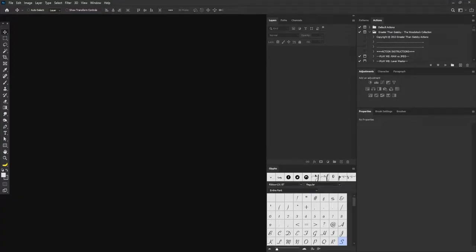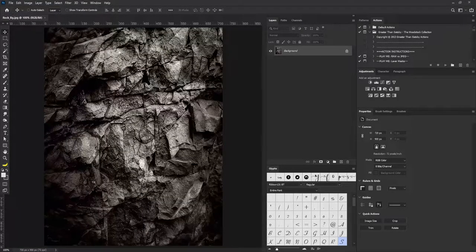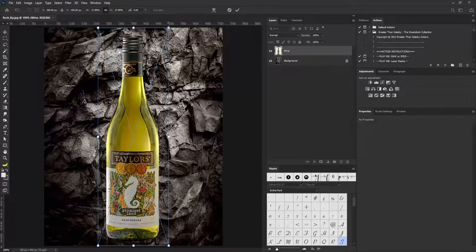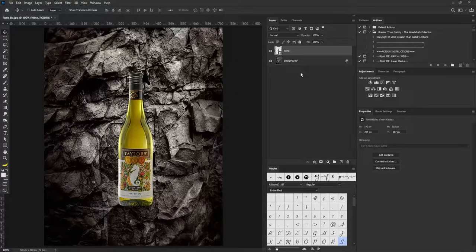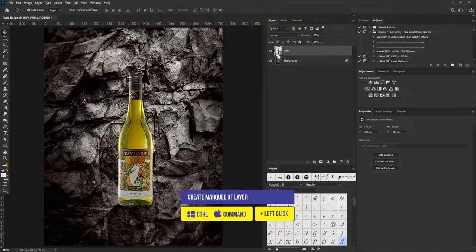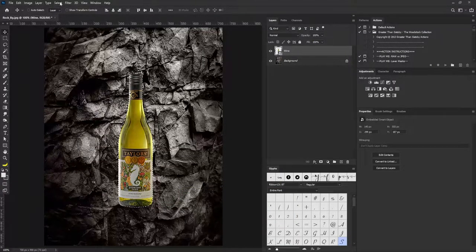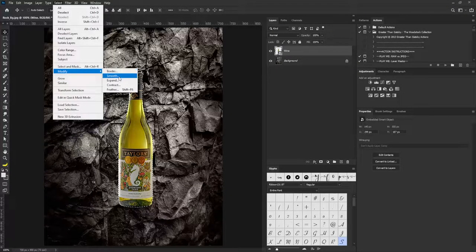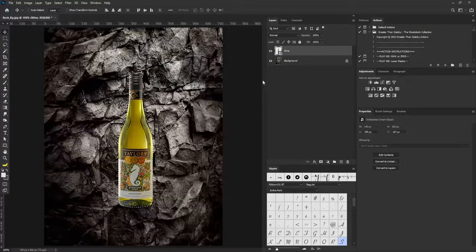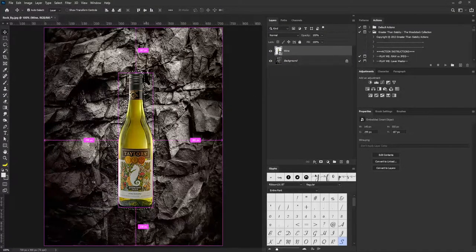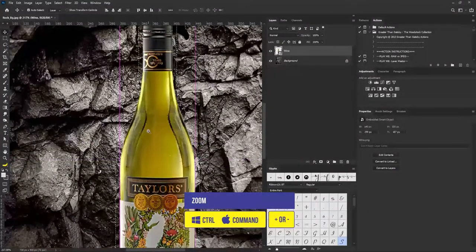I'm going to start by dragging my rock background image in, then drag the wine bottle in and scale that down. I'll hold Ctrl and click on the thumbnail of the wine layer to create a marquee of it. Then I'll go to Select, click Modify, and hit the Expand option — I'm going to expand by eight pixels and click OK.